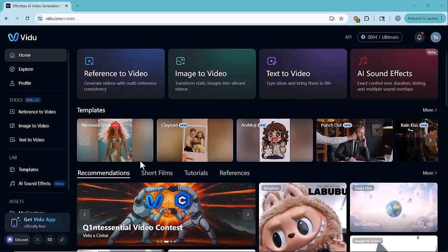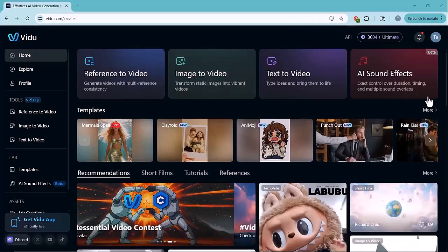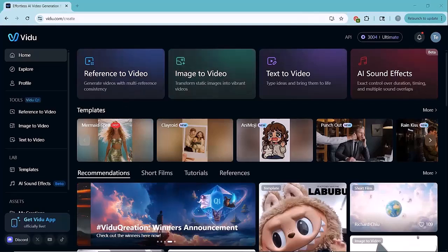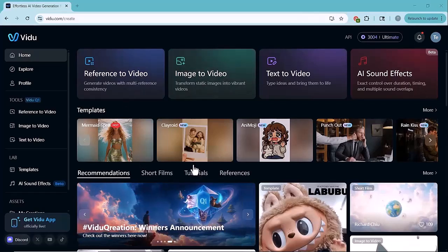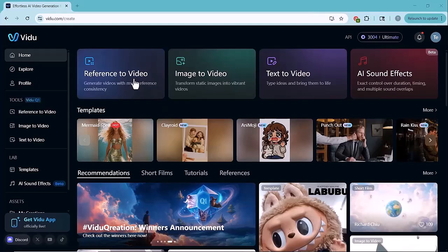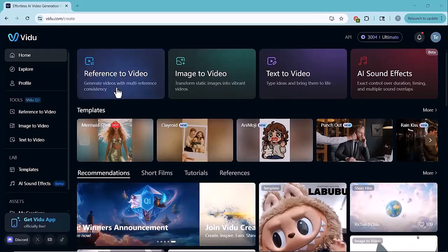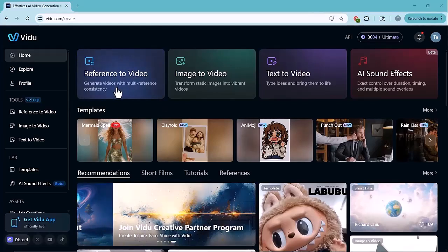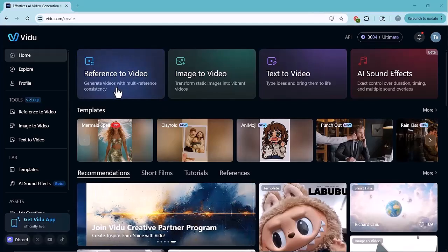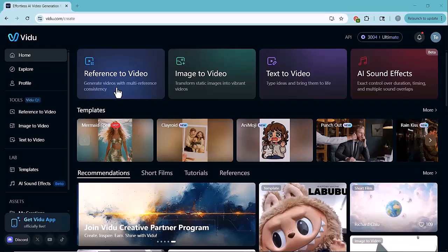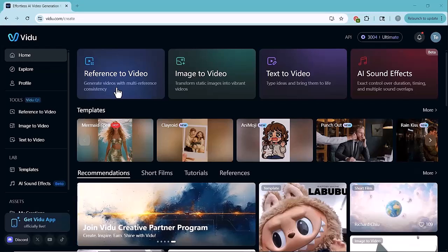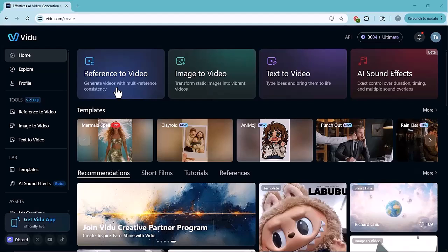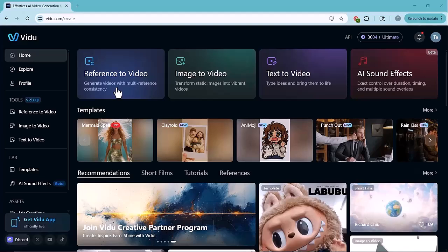Here, you'll see four powerful features right at the top. First, we have Reference to Video, which is Vido's newest and most advanced feature. This lets you upload up to seven reference images like a character, background or props and it intelligently combines them to generate a cinematic video.